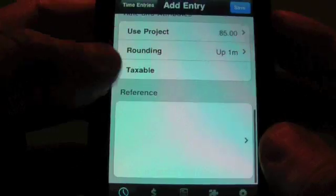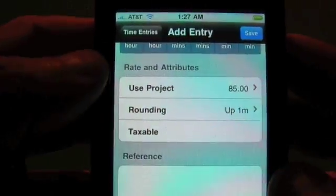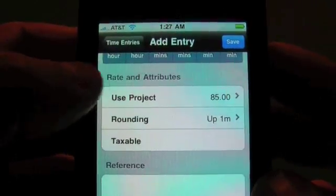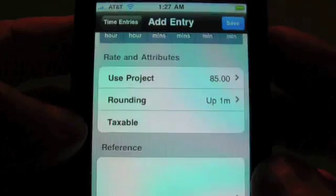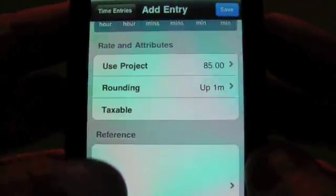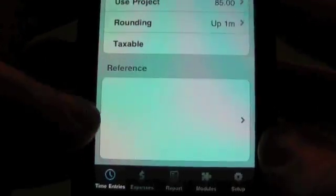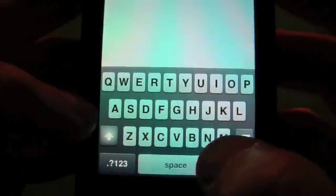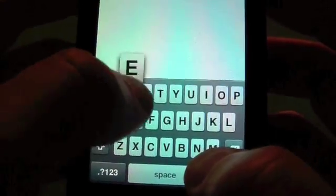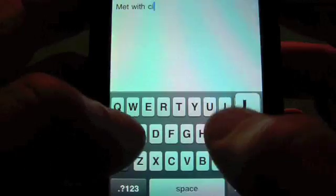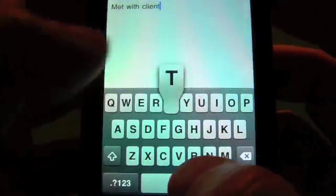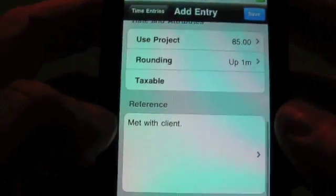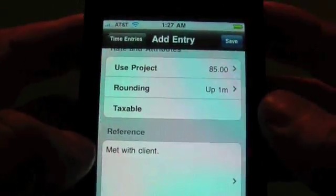You can also use the quick pick buttons here to add times. Over here is some stuff if you want to override anything only in this time entry. You can override the rate. You can override the rounding. And if it's taxable or not for your invoicing. Reference is your notes that you want to put on your billing. So we'll say that we had met with client. Okay, and we're going to save that.